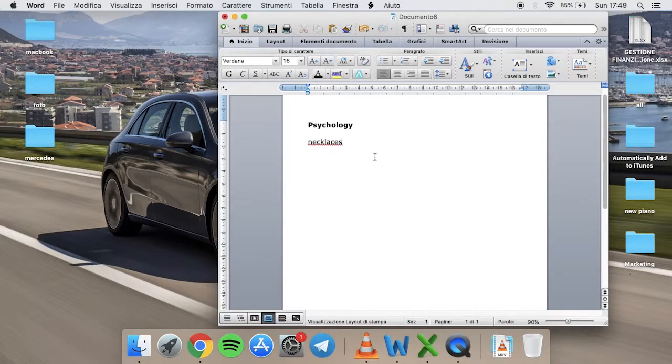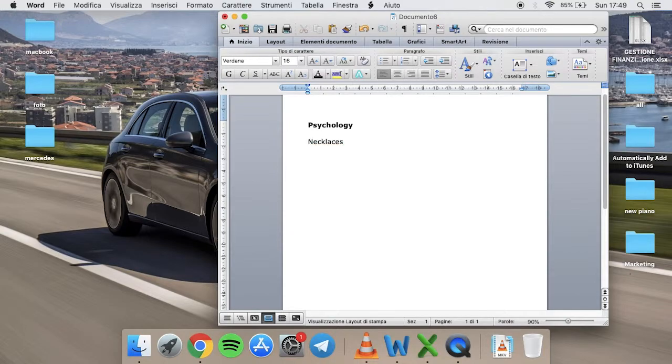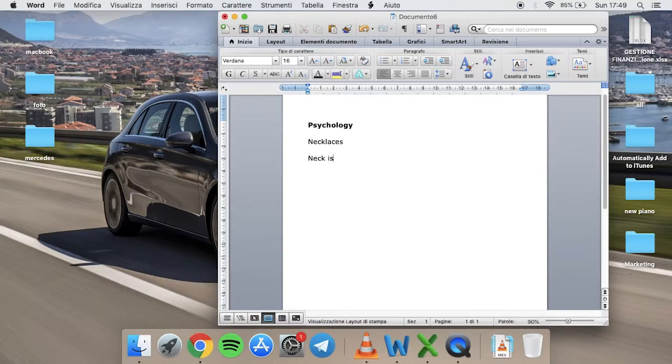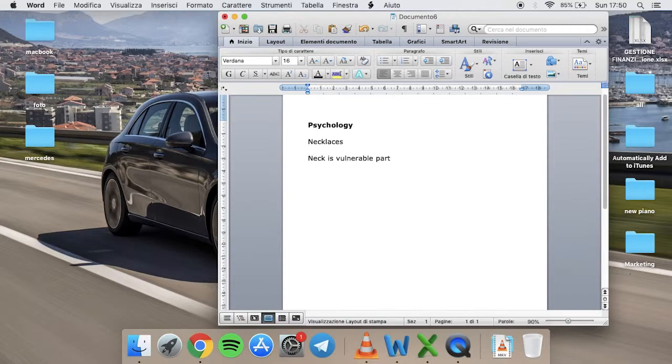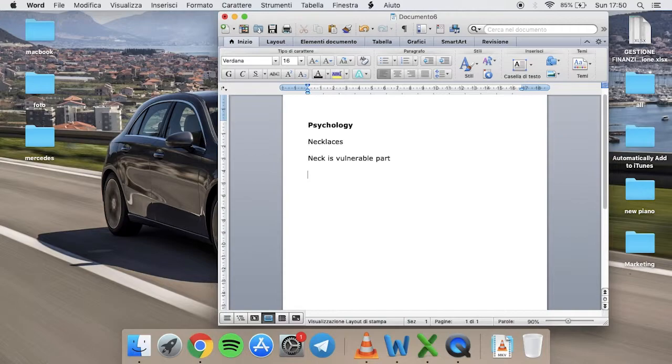Then, regarding necklaces, it is important to know that the neck for the human unconscious is a vulnerable and delicate part. This means that if a woman wears a necklace, this expresses the attention on herself through the neck. In this way, self-confidence and willingness to create a new relationship are expressed.